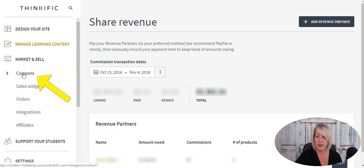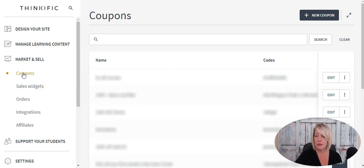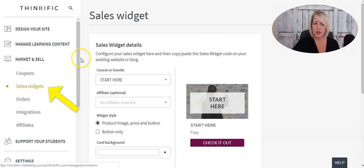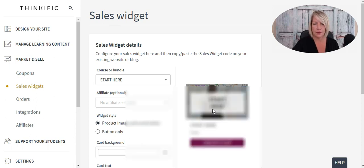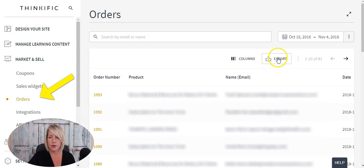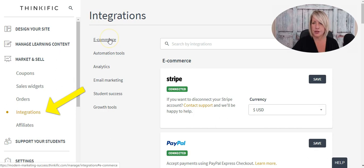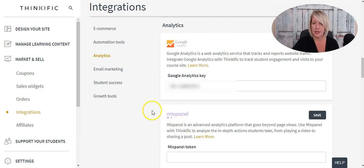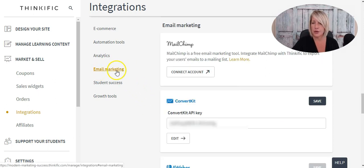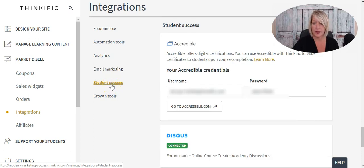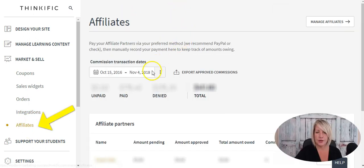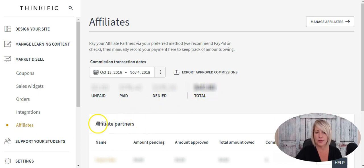Under Market and Sell, you'll find Coupons, where you can create discount codes and promotional offers for your courses. Under Sales Widgets, you can build widgets that live on an external website or landing page and link directly to your courses in Thinkific. Under Orders, you can see all your most recent orders, export them, and filter by date. Under Integrations, you can connect Stripe and/or PayPal, automation tools like Zapier or Infusionsoft, Google Analytics, Facebook Pixel, your email marketing service provider, certificates for students, and Sumo. Under Affiliates, you can filter by date, manage your affiliates, and see snapshots of unpaid, paid, denied, and total commissions paid out, as well as all your affiliate partners.